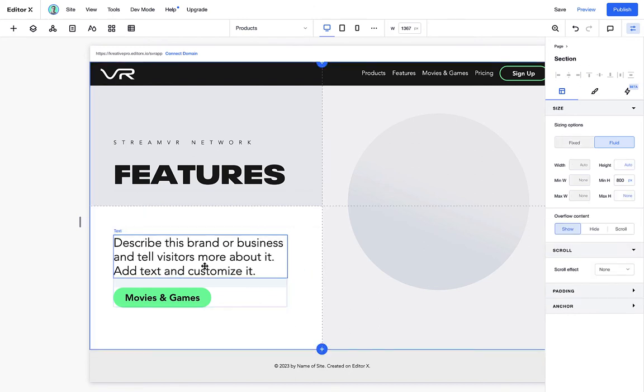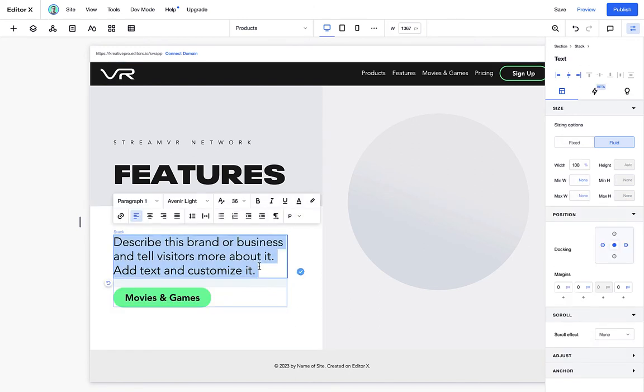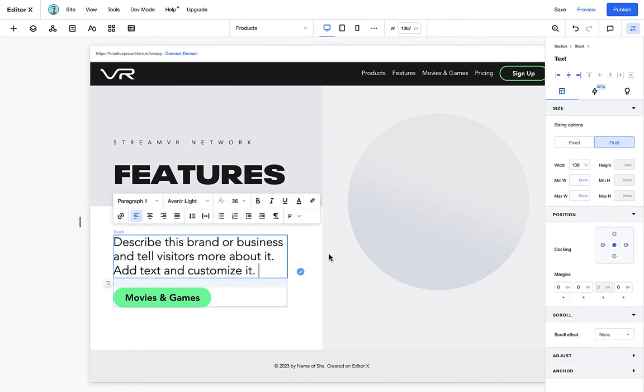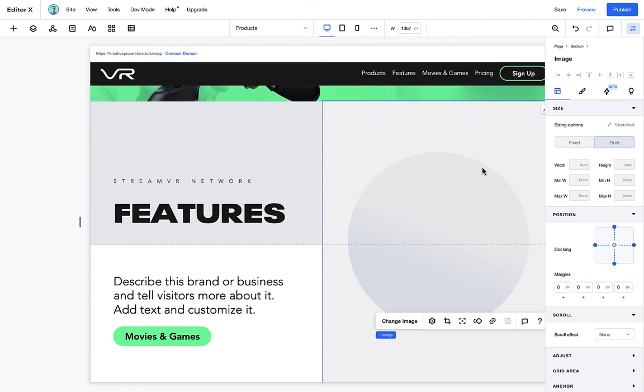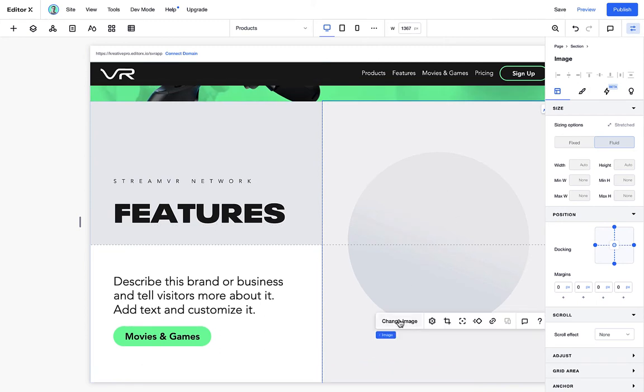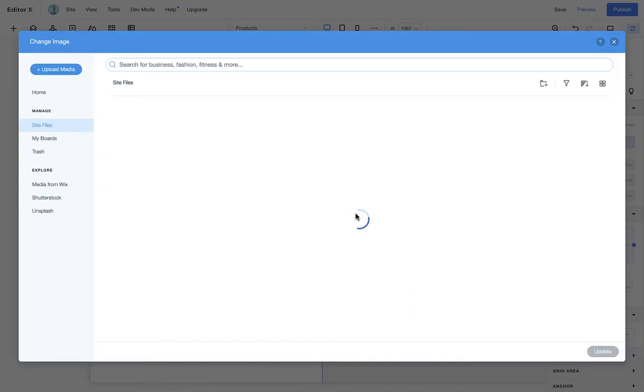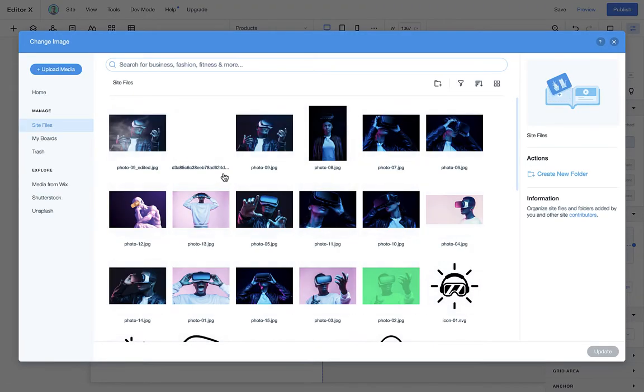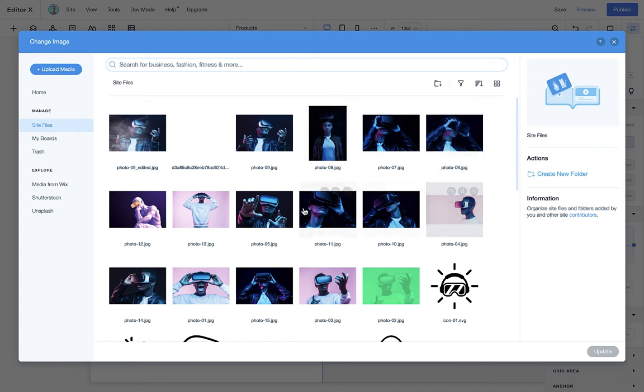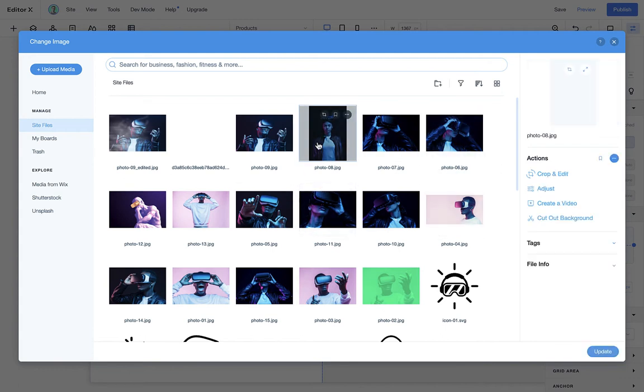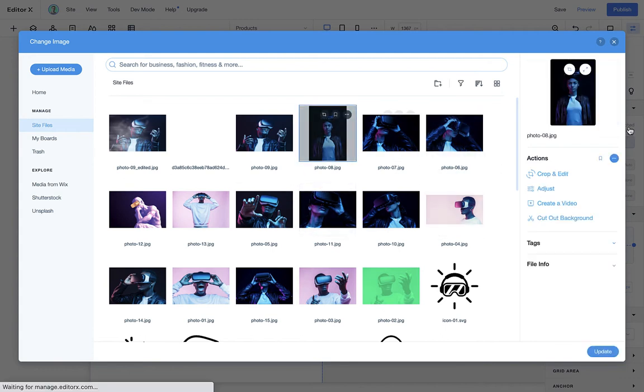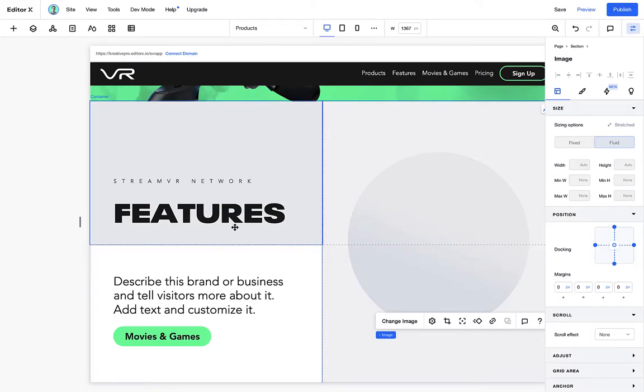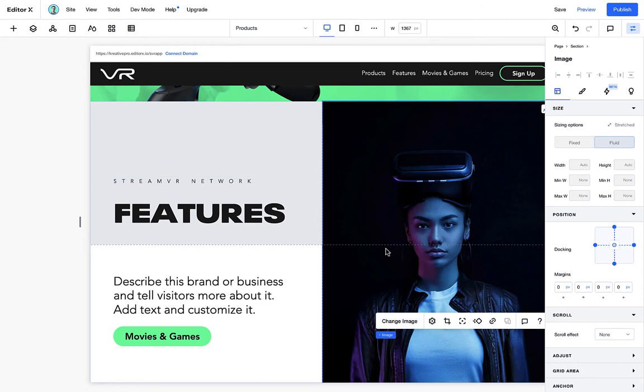Now for the image on the right, we can browse our library. We're looking for a portrait photo so that it matches nice in our design. Yeah, this one looks pretty good.